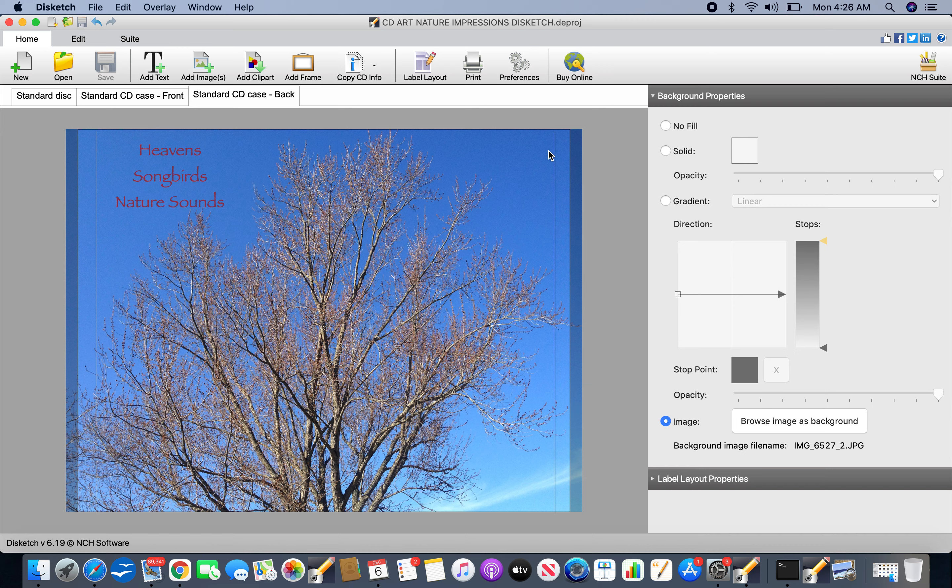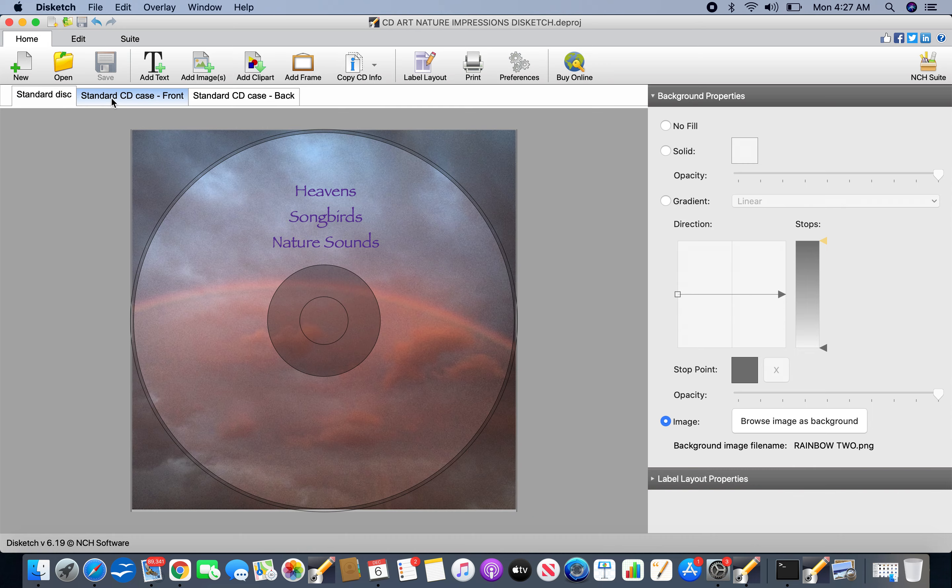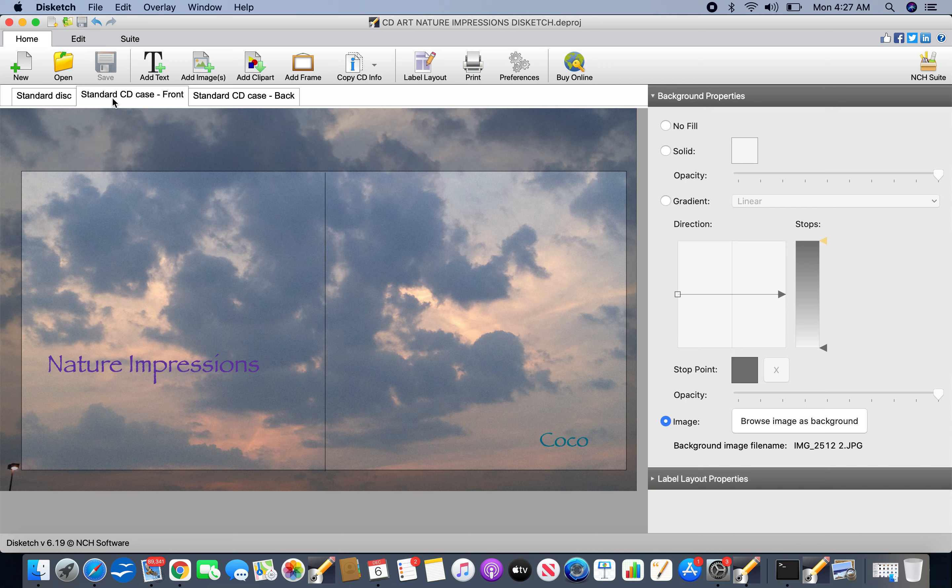Hi everybody. I'm just recording how to use DiskSketch, which is the program that I recommended for doing your CD art. It has the templates. You can upload your photographs or artwork if you did it by hand or if you did it digitally. And then you can put text over it. It will look very professional that way.